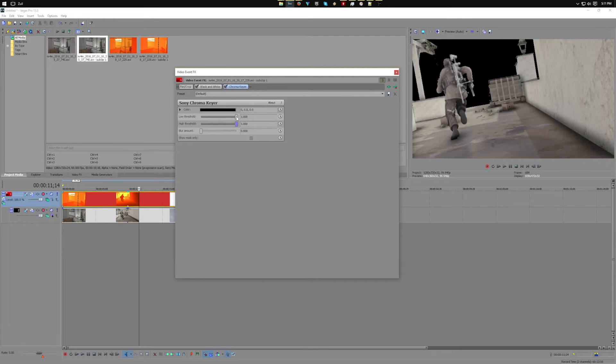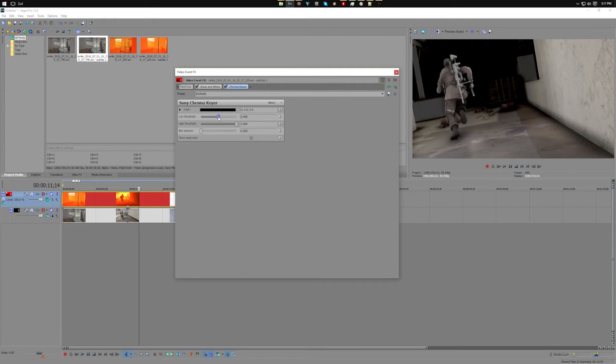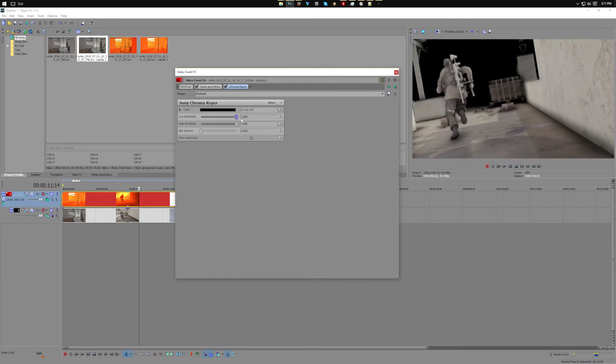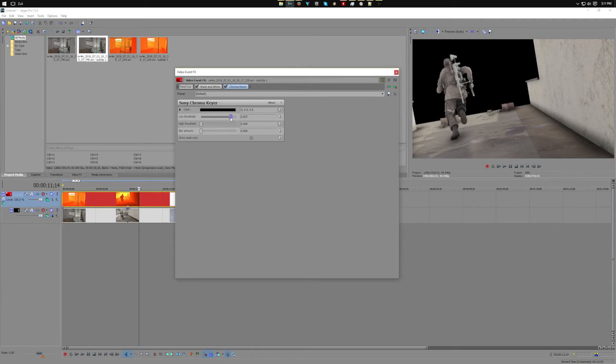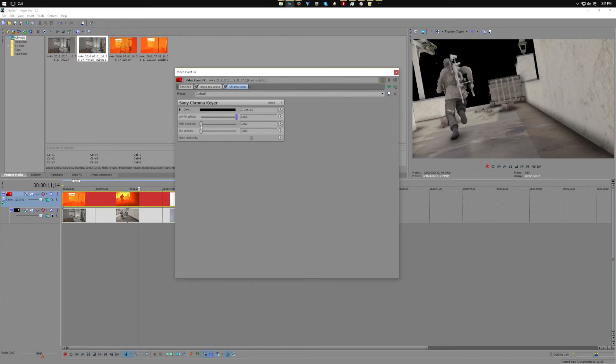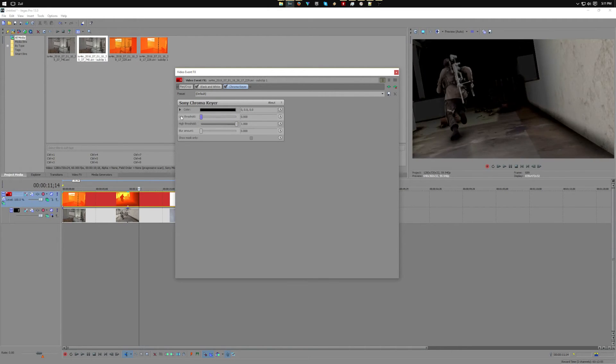When I put the high threshold up to one, it's blurred as I change the low threshold. To cover this in layman's terms: the low threshold controls the steps of depth, and the high threshold controls how much the steps are blurred between each other, kind of like using masks and feathering.